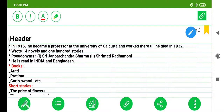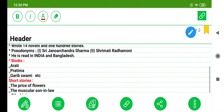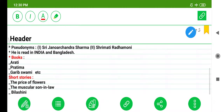He is read in India and Bangladesh. His books include Arati, Pratima, and Garib Swami. His famous short stories are The Price of Flowers, The Muscular Son-in-Law, and Bilashini.